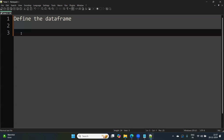Hello friend, welcome to the very first session of the PySpark series. In this session, we will understand how to start working with PySpark. The very first thing we will learn is how to define a DataFrame — we will start from the very basics. But first, before defining a DataFrame, we will understand what a DataFrame is.